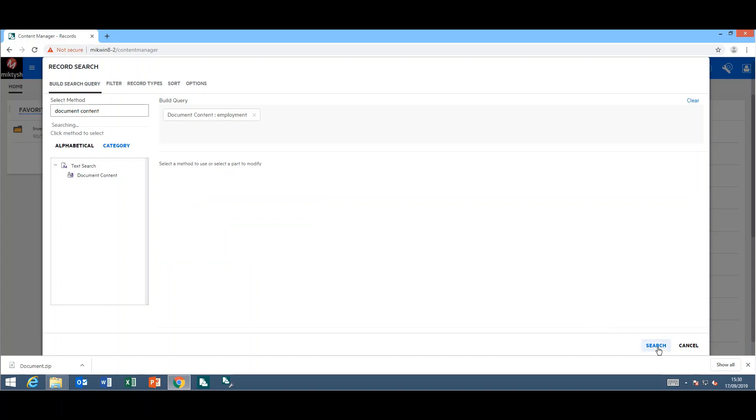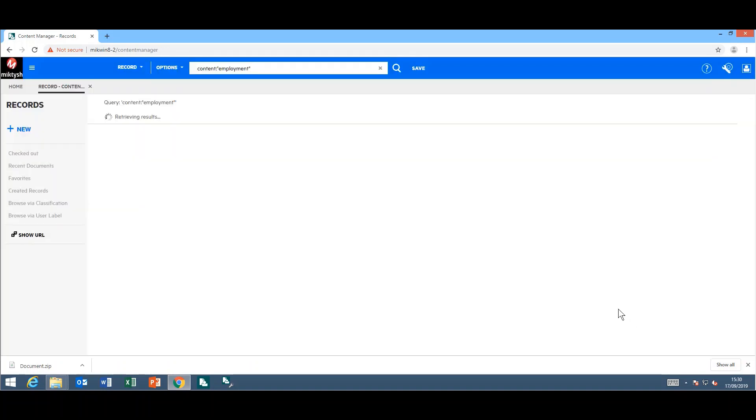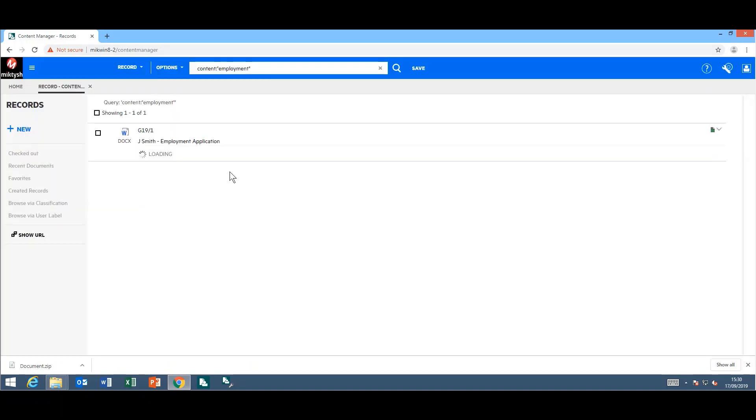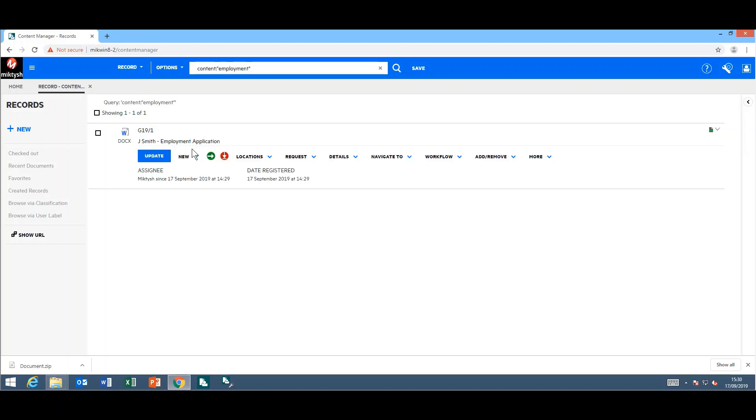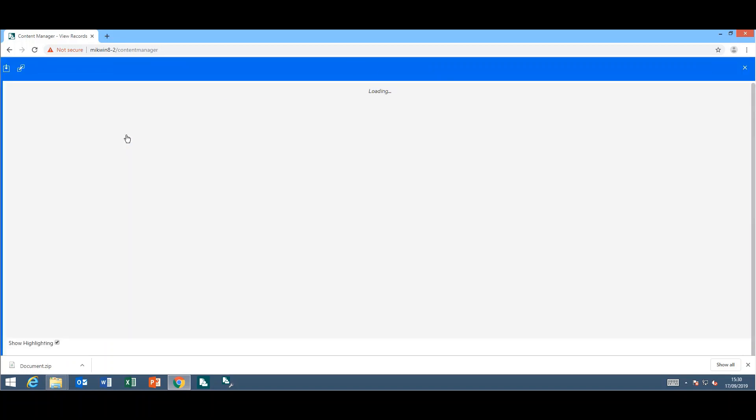Run my search, and I retrieve my document. If I click on the word icon to have a look at the document...